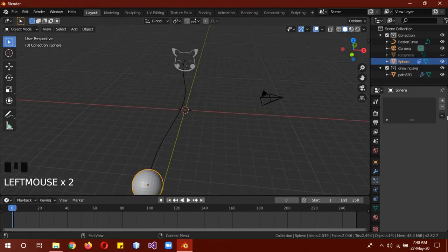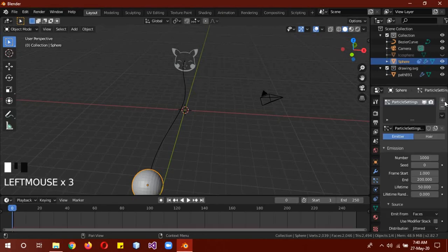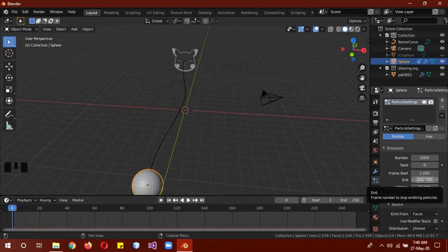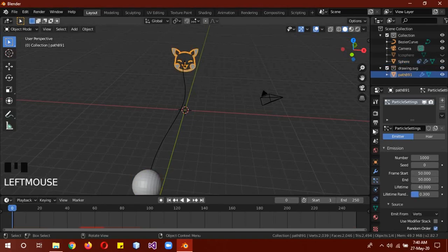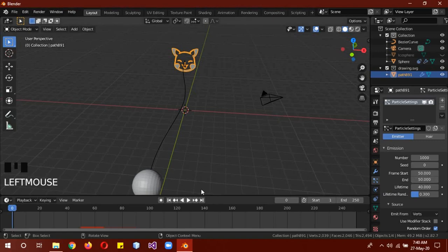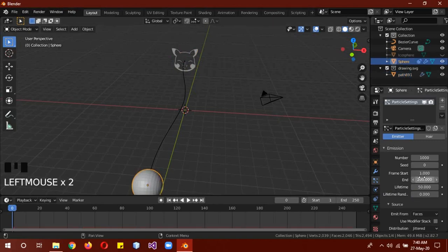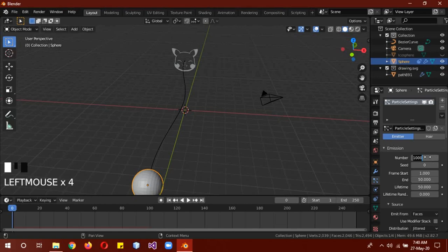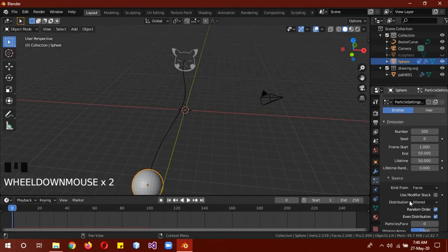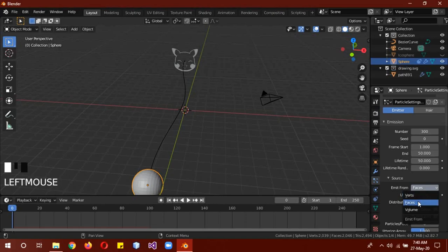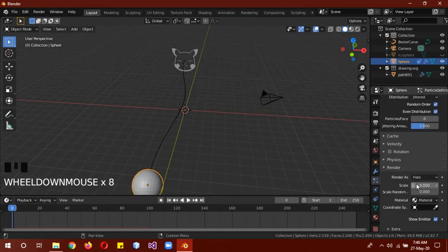Now select this UV sphere, give it a particle system. The start frame and the end frame will be different because we want them to end on, because this explodes on frame 50. But 1000 particles are way too much for this, so let's just give it 300. And in this case, emit to volume. Change emit to volume. OK, and again, render from object. Scale randomness.